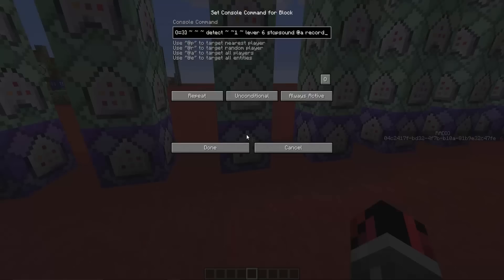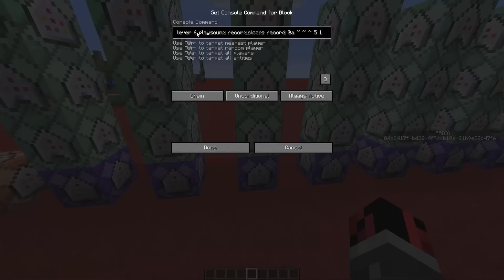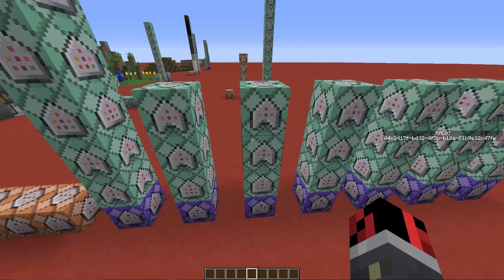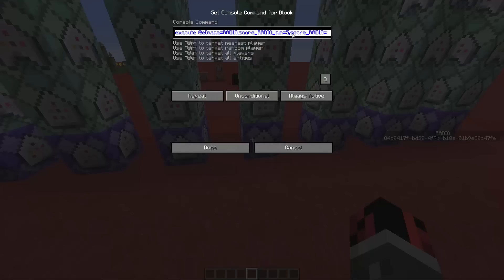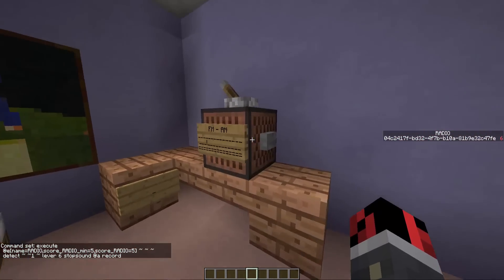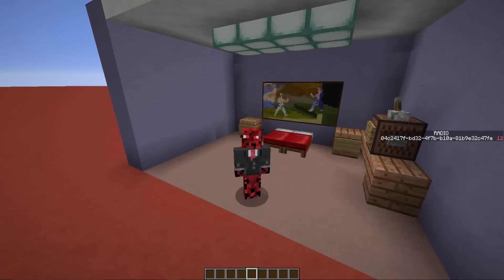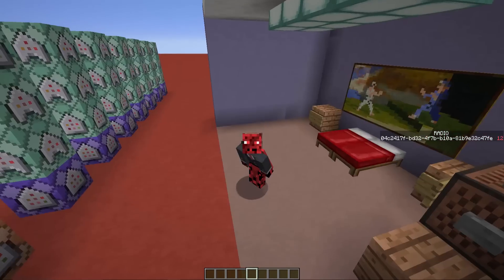For example, the next line checks when the armor stand has a score of 3. When the score is 3 and the lever is pulled, it stops the previously played sound and plays 'record.blocks', which is the blocks song. The other two command blocks add a value to the radio scoreboard and reset the timer. If you want to add multiple radio channels, make sure you change these score values each time you add a new channel, and of course change the name of the song. And as you can see, we were able to build a working radio in vanilla Minecraft.